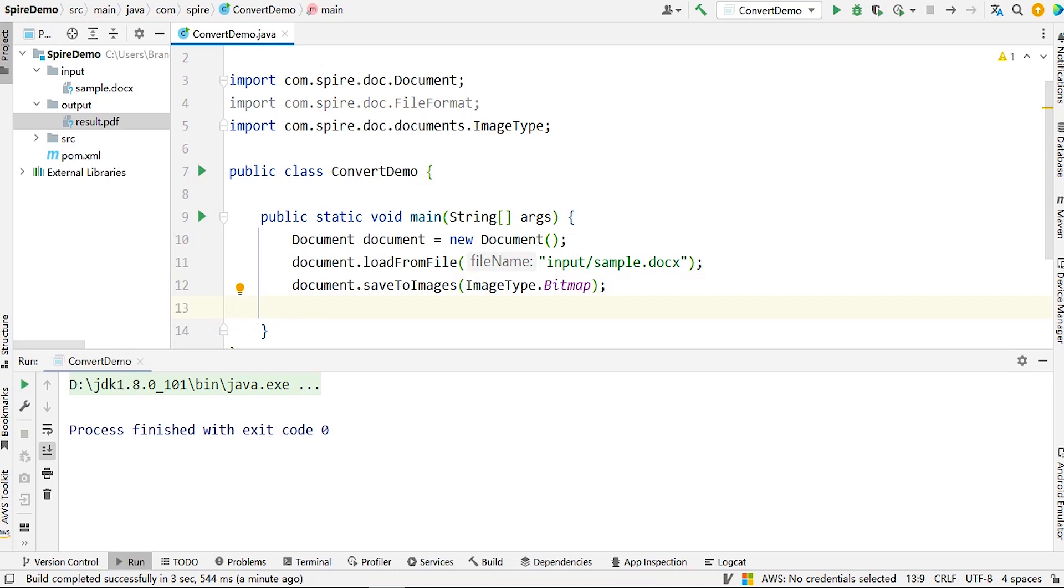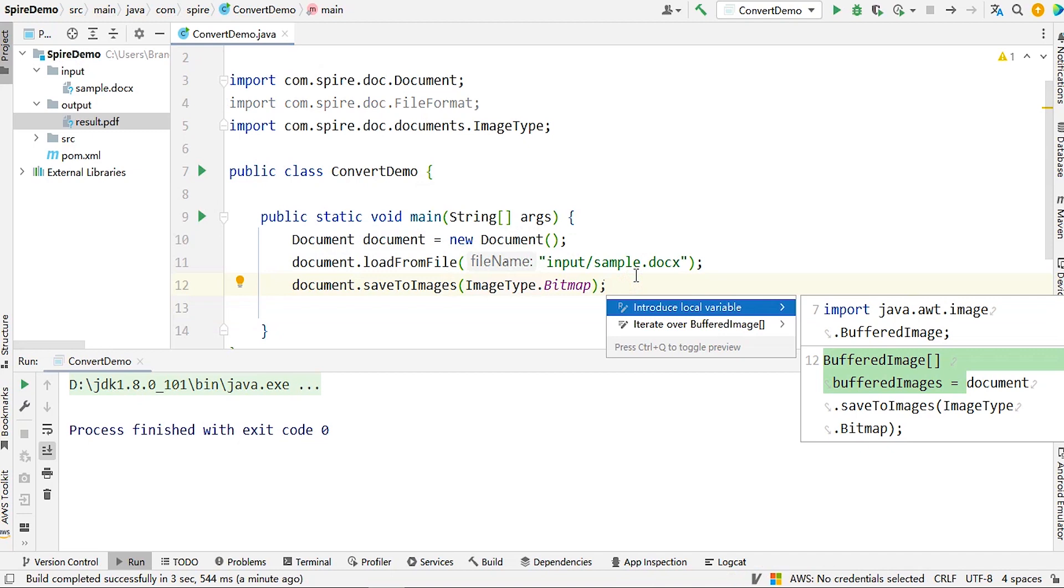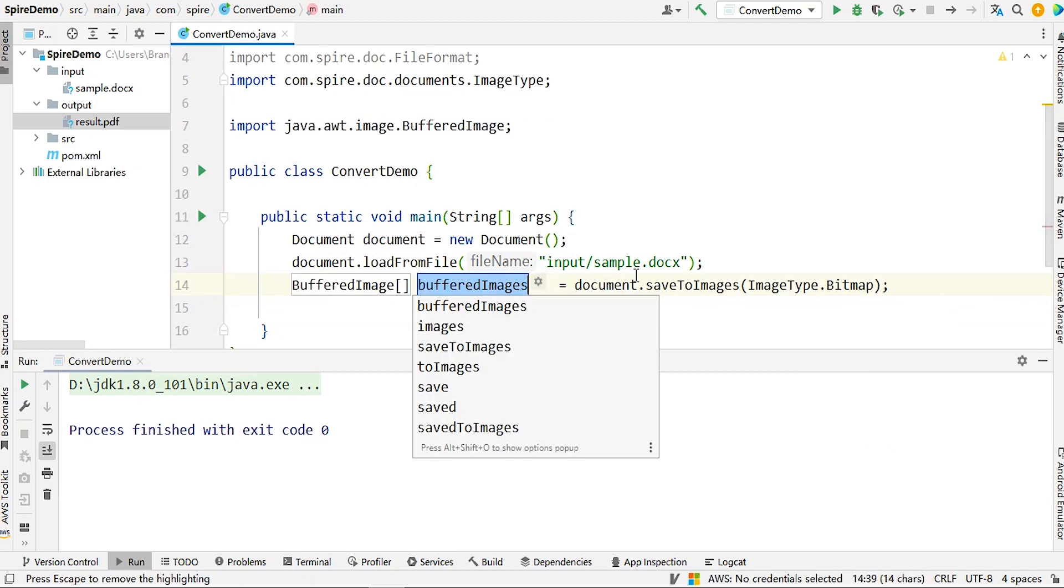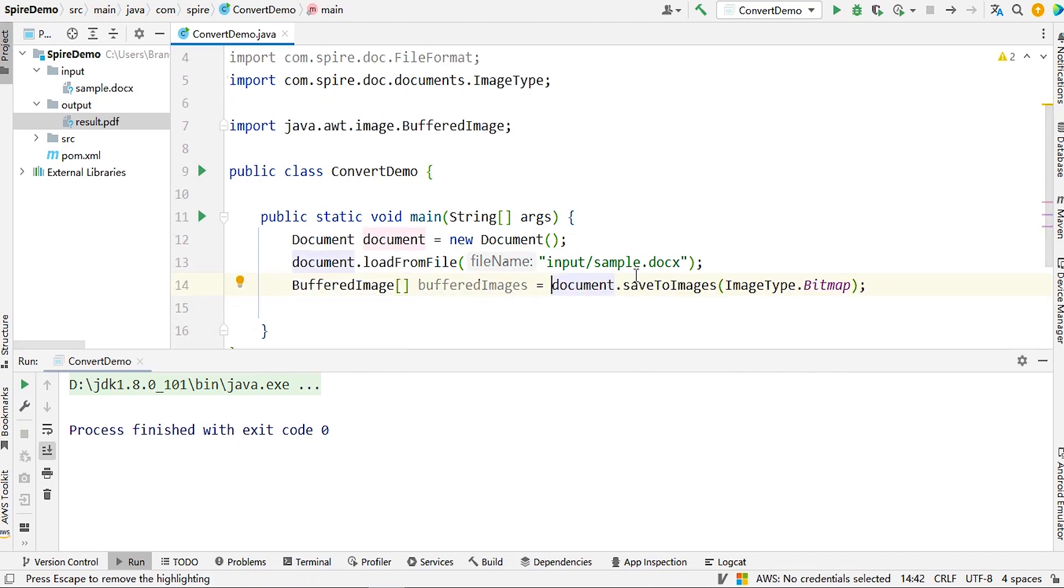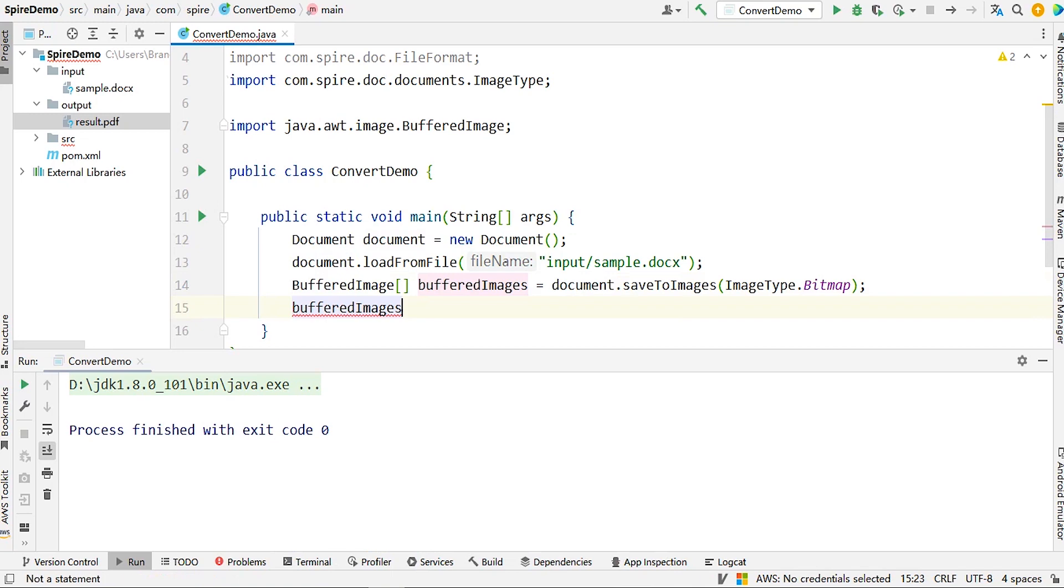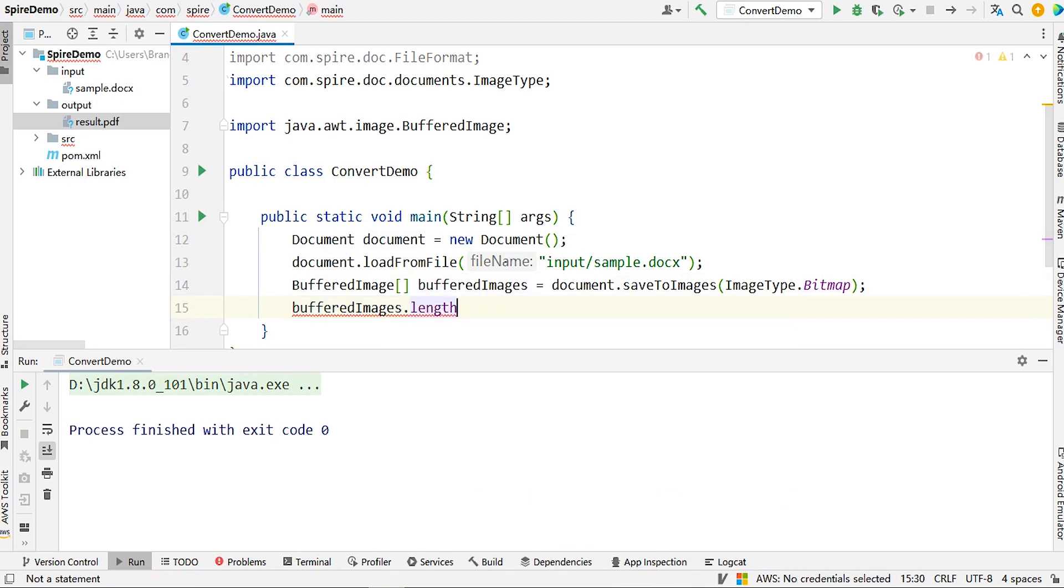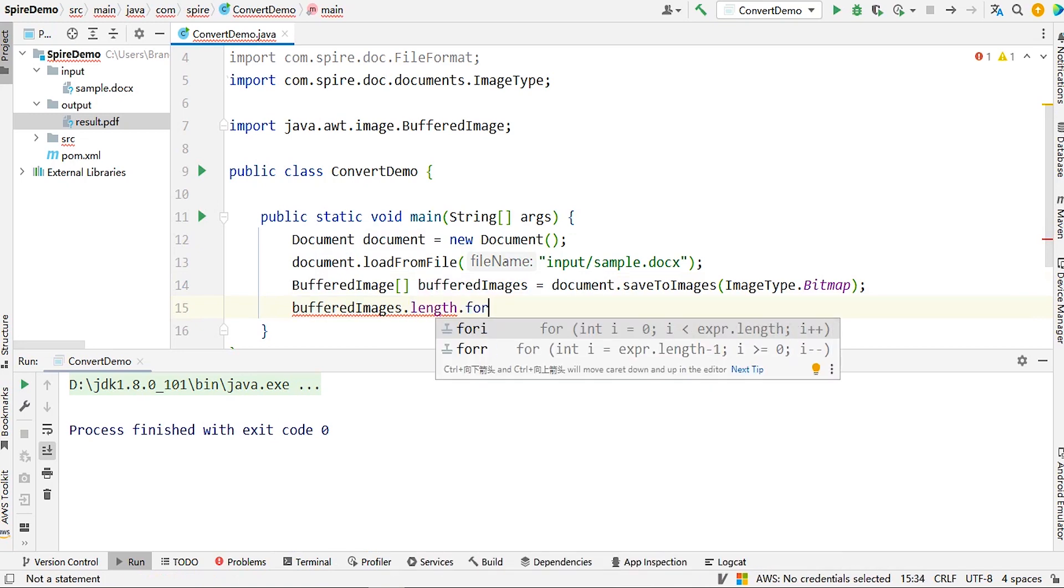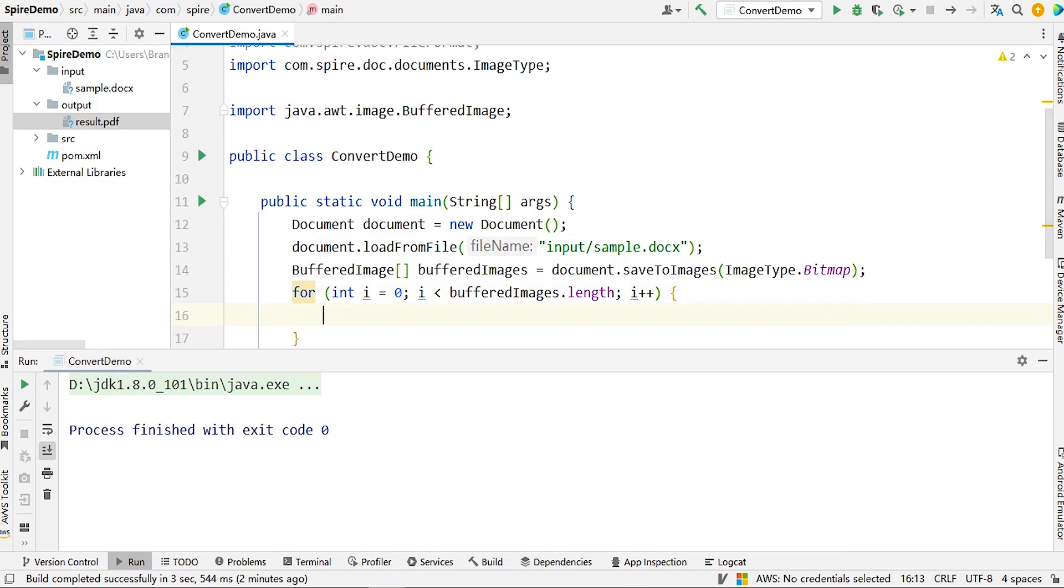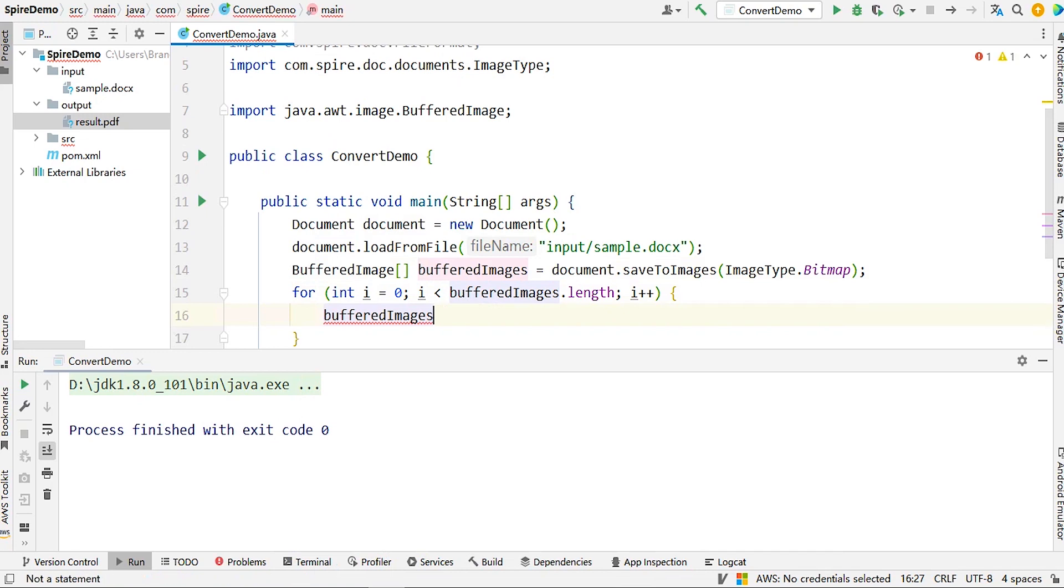Then, iterate through the array and retrieve each object of buffered images. Call the image.io.write method and pass in the obtained image objects.